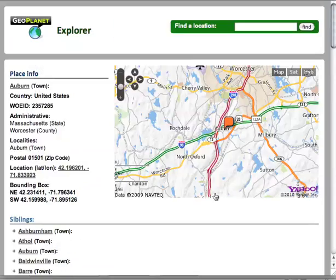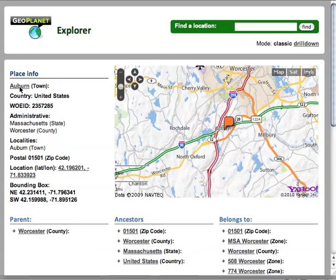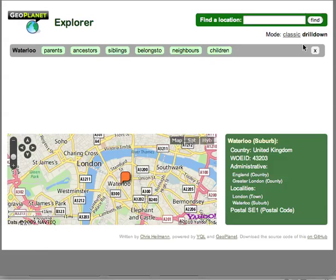I did not think there was much fun to this interface, so instead I created a new one. Rather than the classic view, you now have a drill-down view as well. In the drill-down view, I try to determine where your location is — in this case by reading your IP. It says I'm in Waterloo in London, in a suburb.